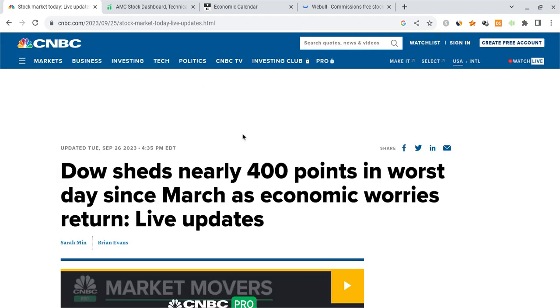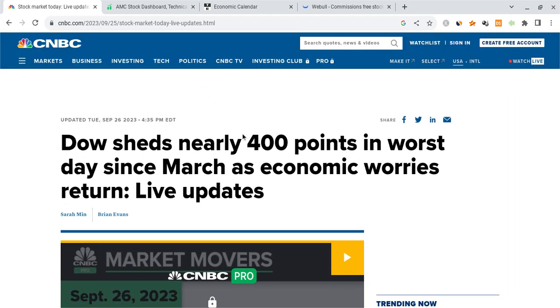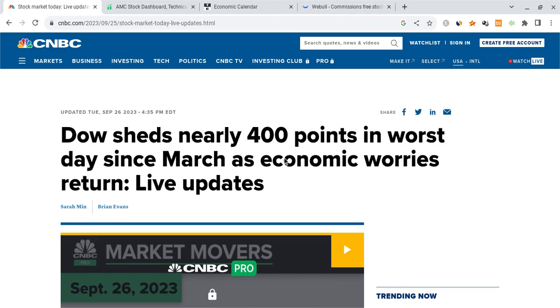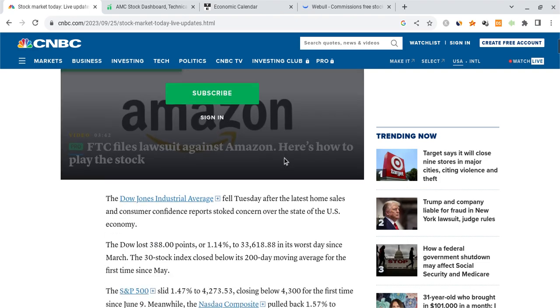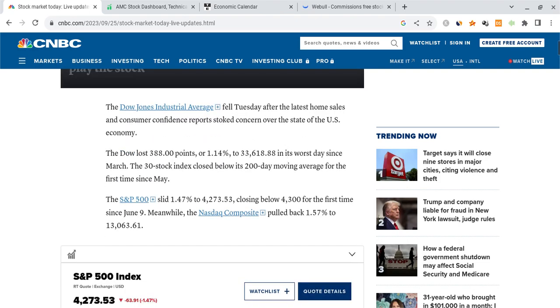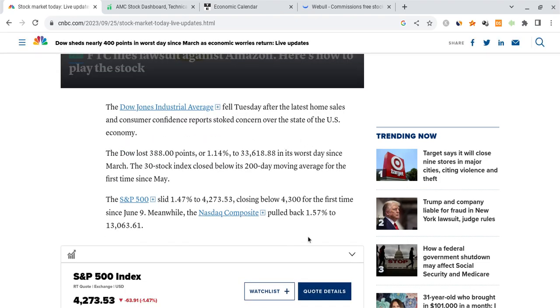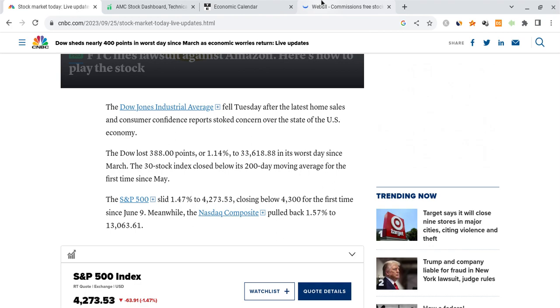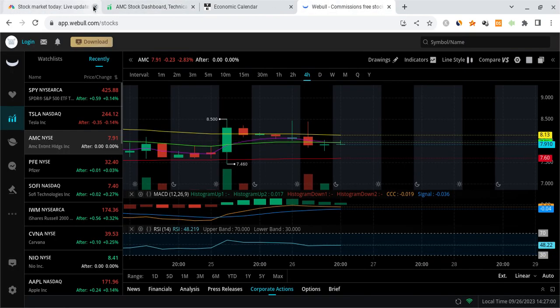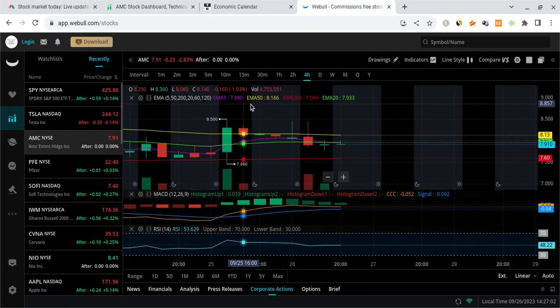The whole stock market started sinking pretty hard today. We saw the Dow shed nearly 400 points in the worst days since March as economists worry about the return. So this is super important. This is going to be very interesting looking forward, and seeing these worries return in the markets, it's very important to look at how this is affecting sentiments.